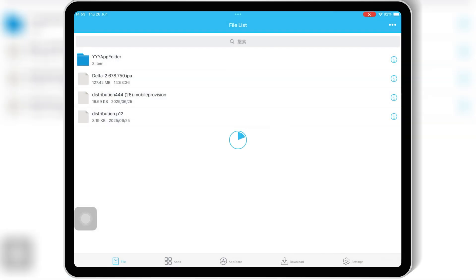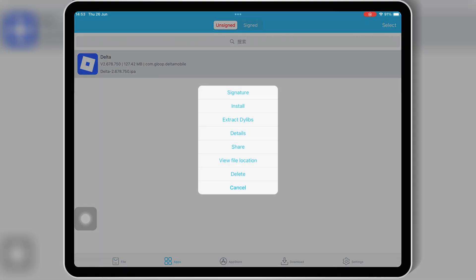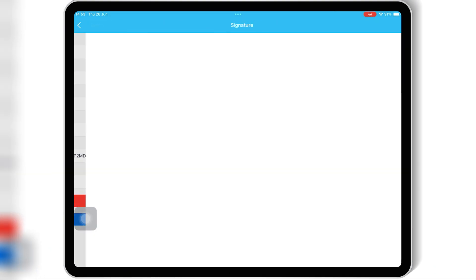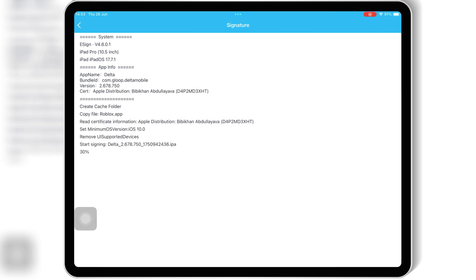Now let's talk about installing IPA files — this is where most users struggle. As you can see on my screen right now, I'm trying to install an IPA file using eSign. But boom, another error.